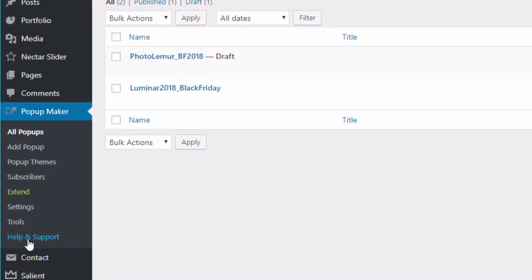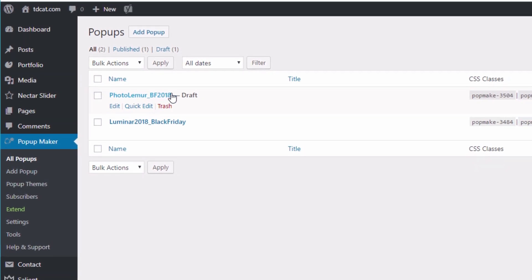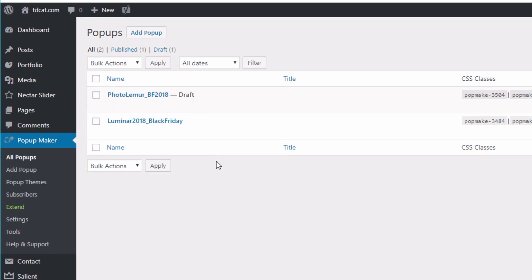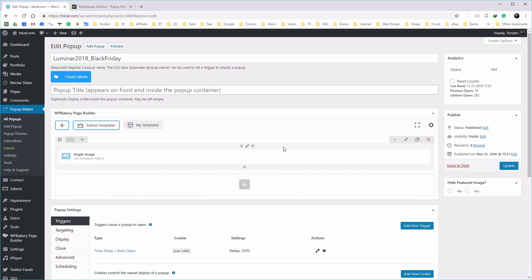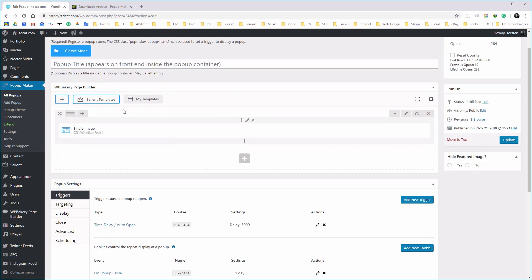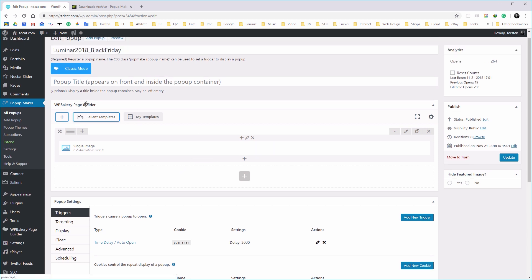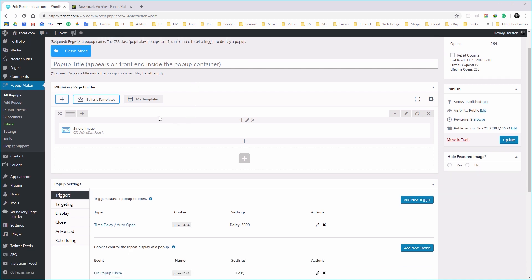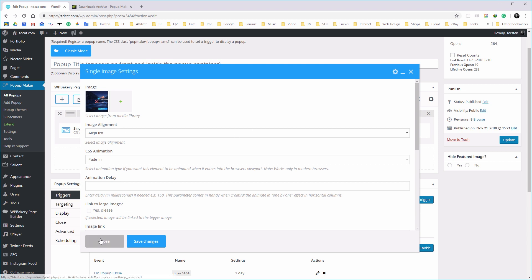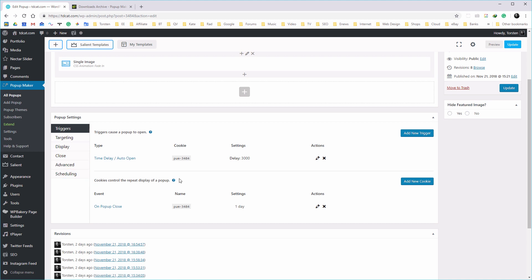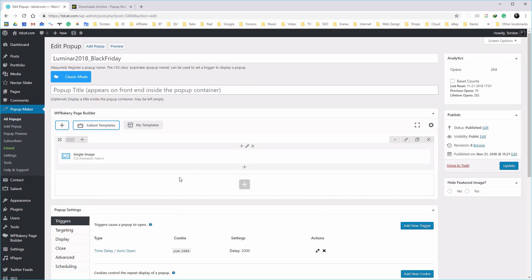When you install it, down the left-hand side you have the actual Popup Maker menu, and that has all your settings and themes. At the moment I've got two on here — one for PhotoLima and one running for Luminar. The PhotoLima one is not active, it's in draft, and the Luminar one is currently running. Going into that one — you can see this is simply like a post, really. I'm even using my page builder within the theme that I use. It's just an image — an element on my page which contains an image — and the pop-up stuff is all set around that image.